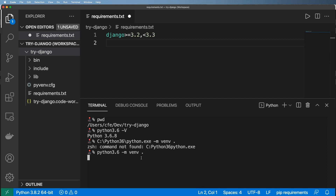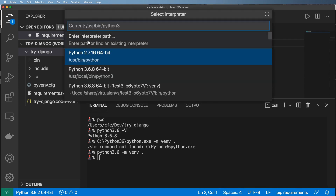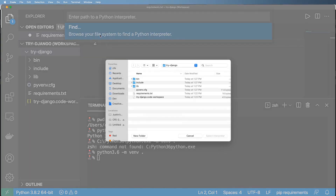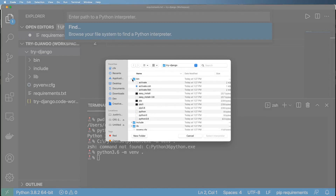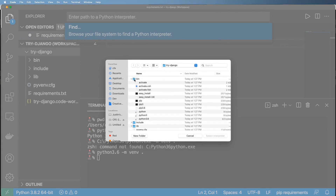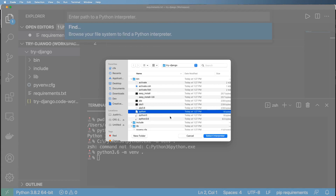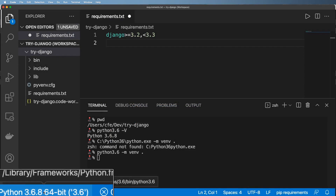You'll notice at the bottom of VS Code it shows 'Python 3.8.2' — especially if you have the Python extension installed. We actually want to change that. Click that button, select the interpreter, click 'Enter interpreter path,' then find the Python binary inside your virtual environment's bin folder. In my case, it changes to 3.6.8. You don't have to do this, but it's a good idea.